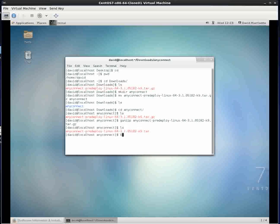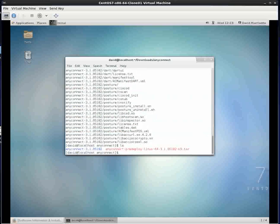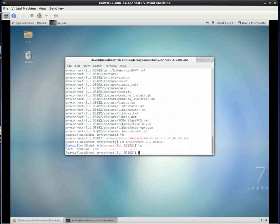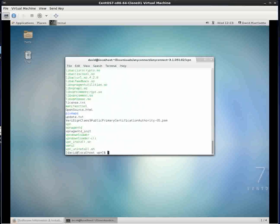Now I'm going to untar, so I'll type tar dash extract, tell me what's going on verbose, file name, and then I'll put the file name. It created a directory there called AnyConnect. I've done this before on other operating systems. I know I go into the VPN directory and there's a VPN install shell.